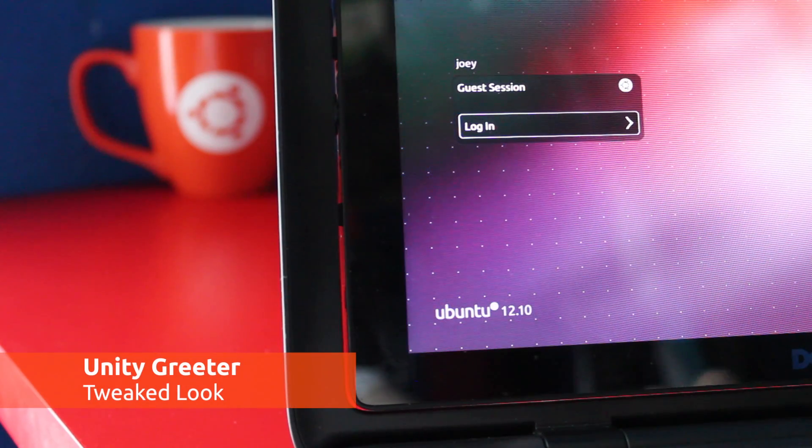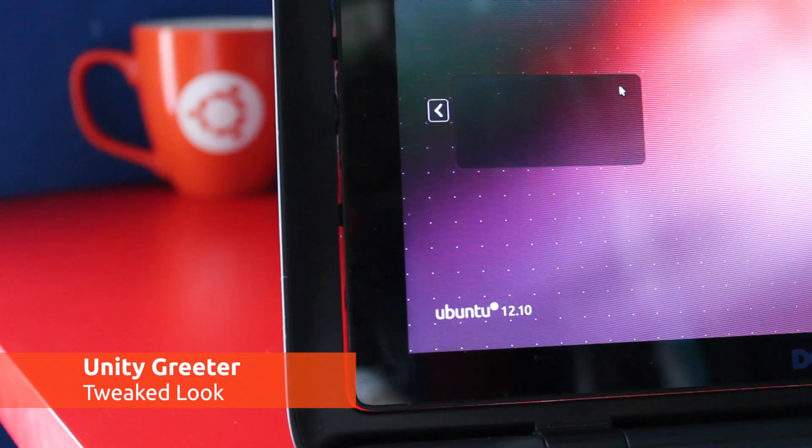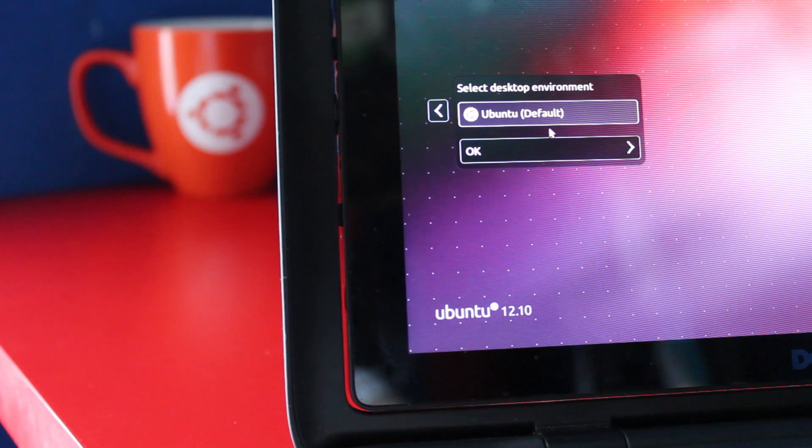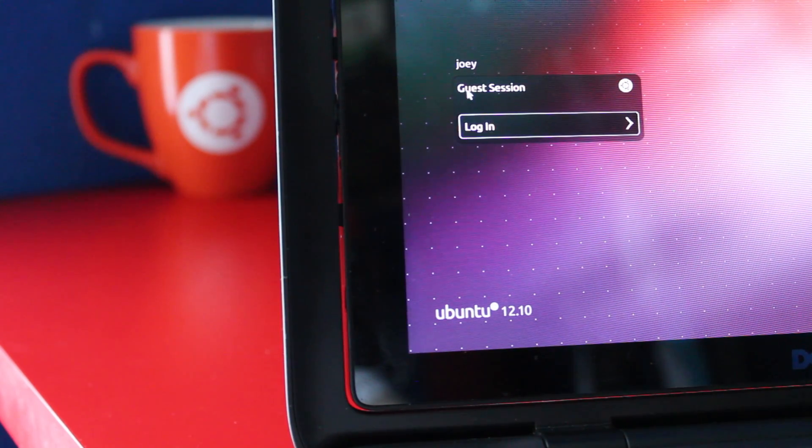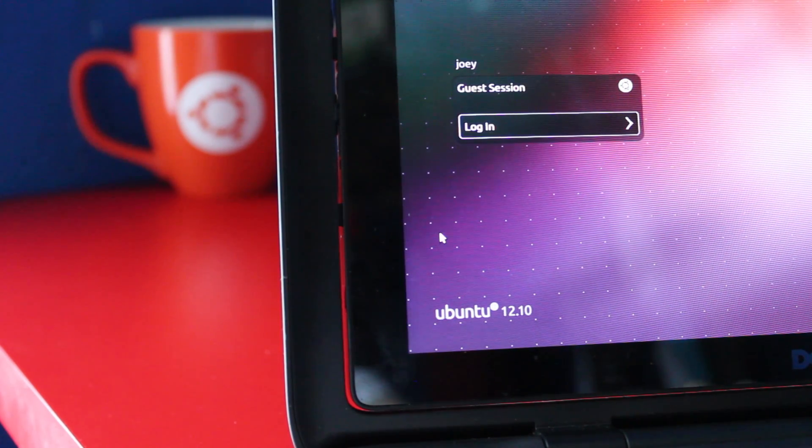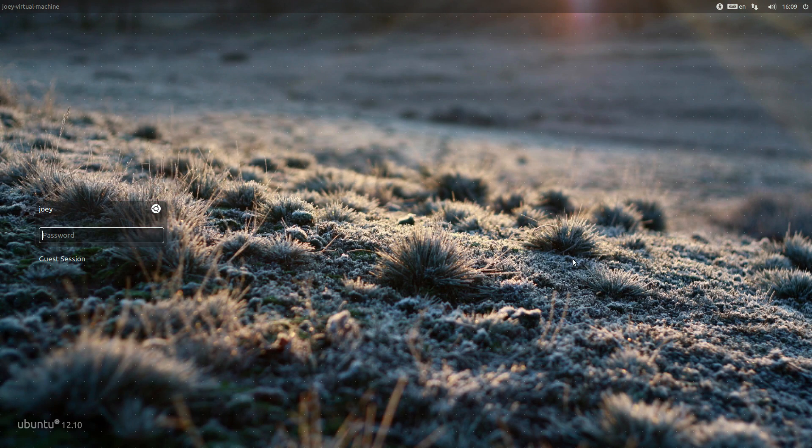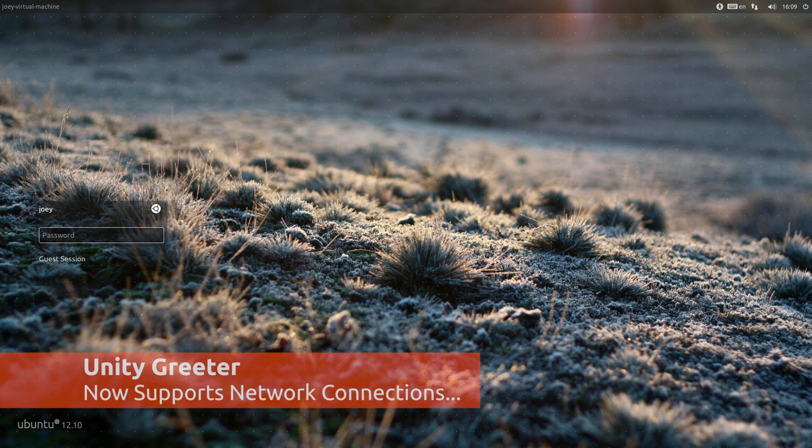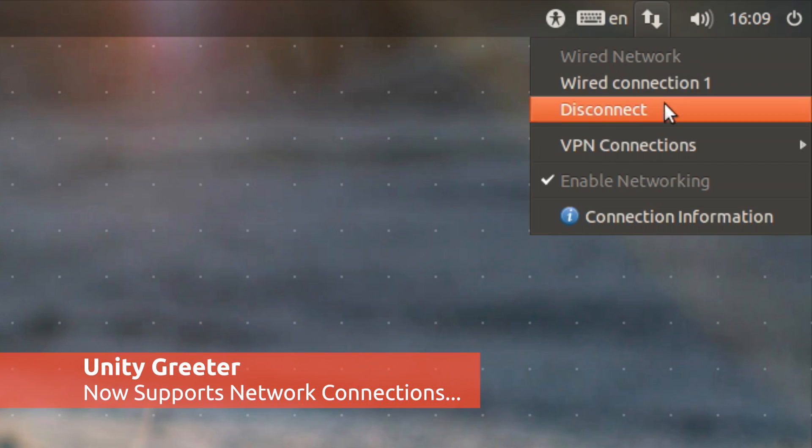They say that first impressions count, so it's important that Ubuntu's login screen looks as good as it can. So alongside some visual finessing you'll also find a network indicator that allows you to connect to a wifi network direct from the login screen.